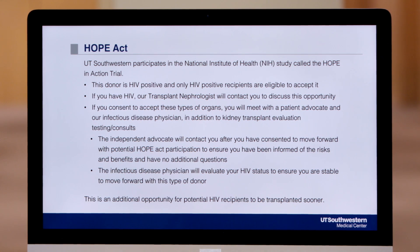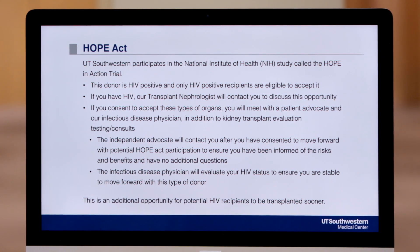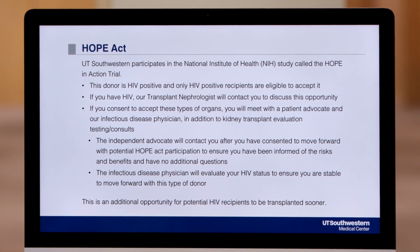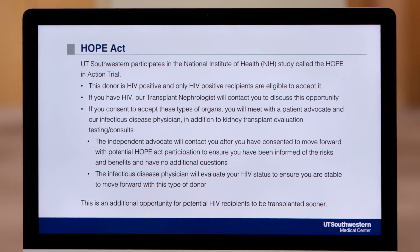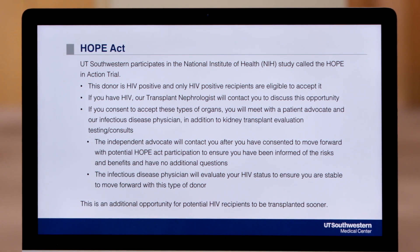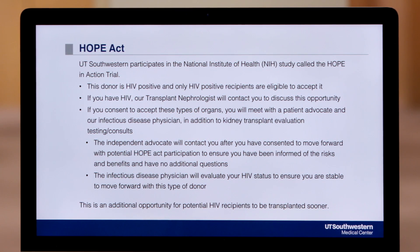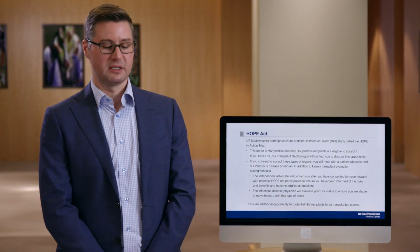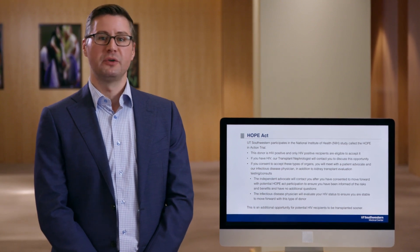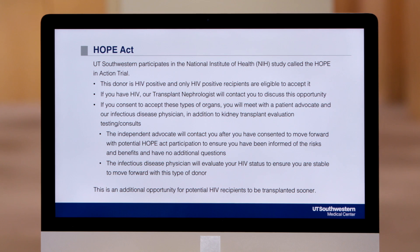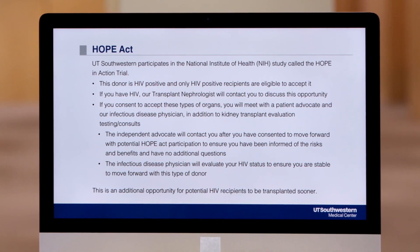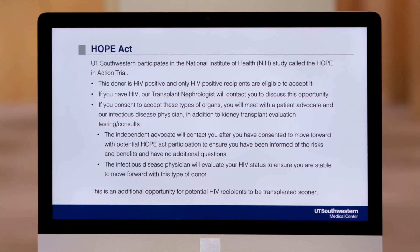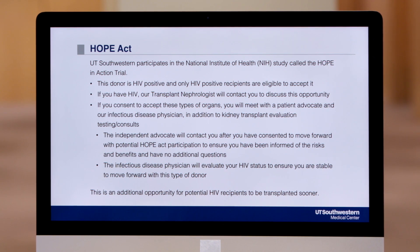The last type of donor falls under the HOPE Act — an act of Congress signed by the president a few years ago that allows us to utilize HIV positive donors for HIV positive recipients. In order to do this, any center that participates has to do it under the guise of a clinical research study. At UT Southwestern, we perform our HOPE Act transplants under the HOPE in Action clinical trial, sponsored by the National Institutes of Health.